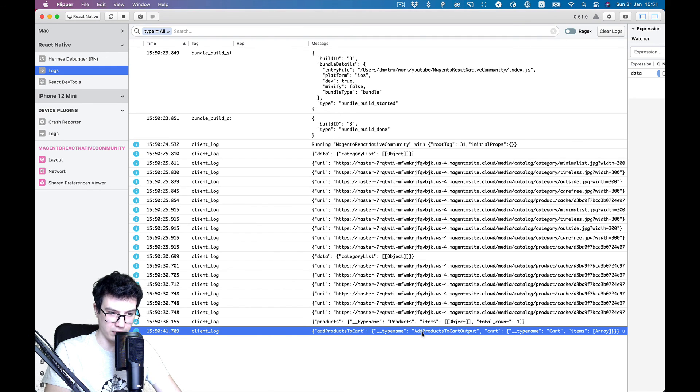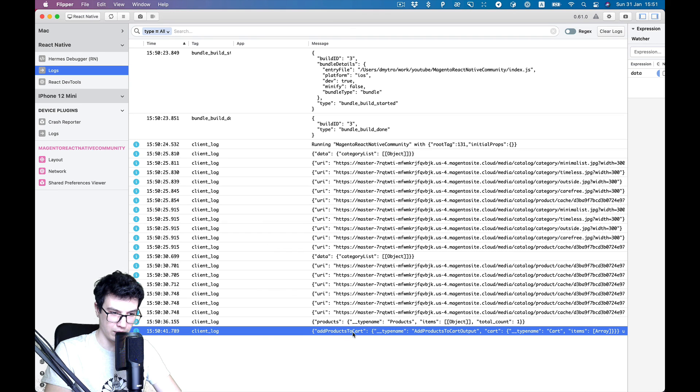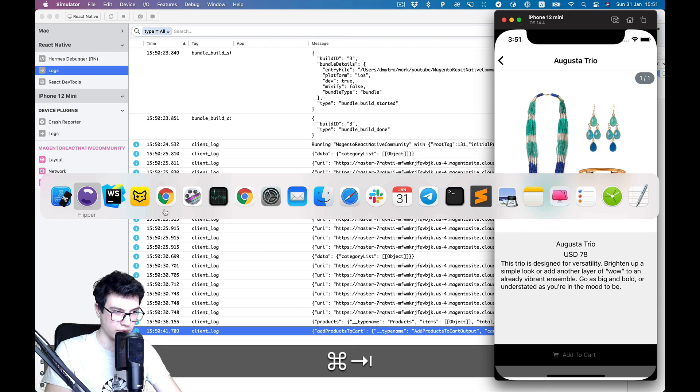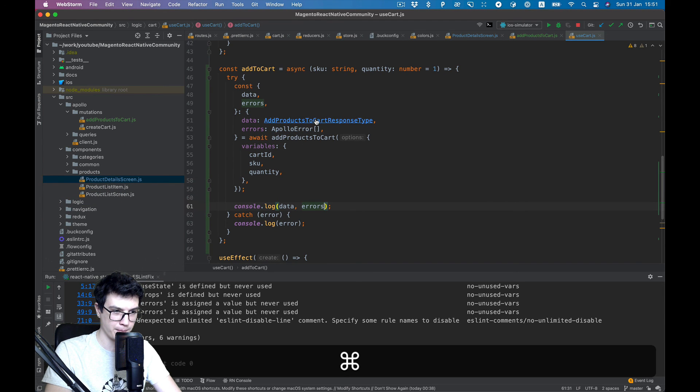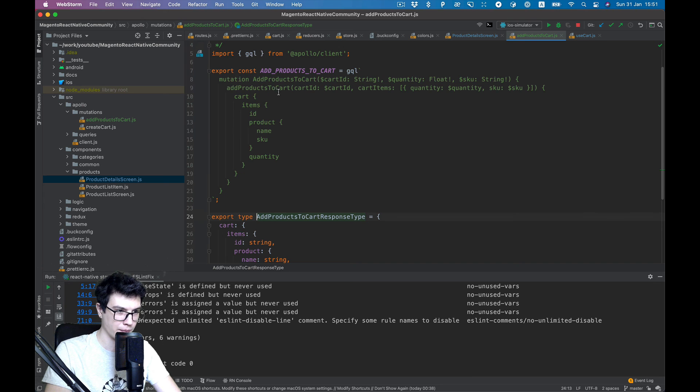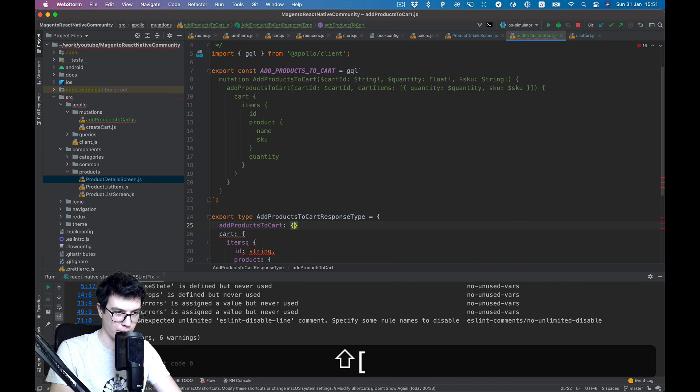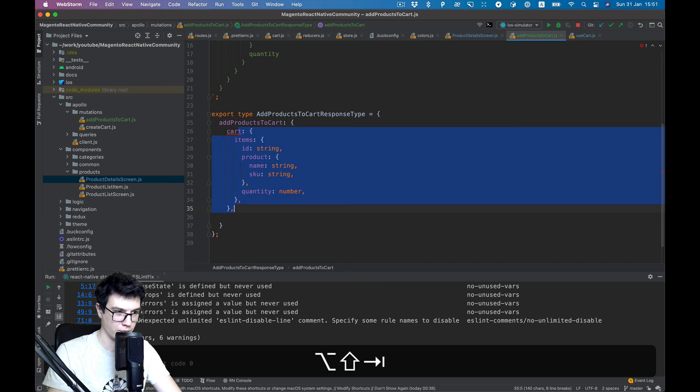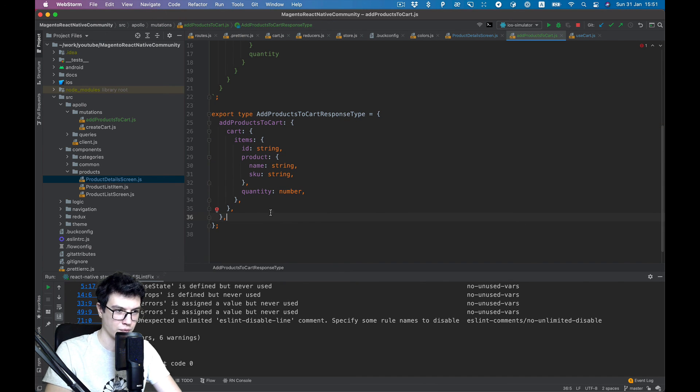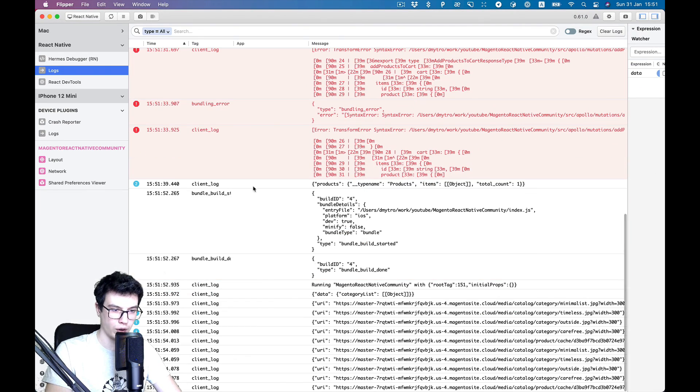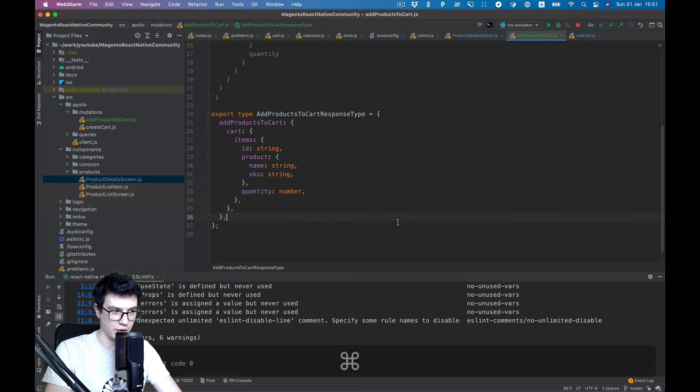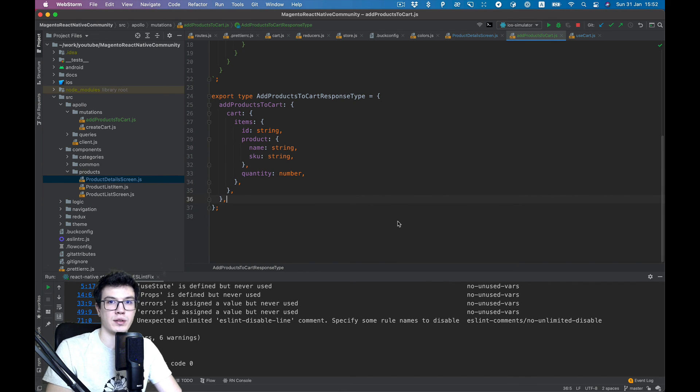I think the structure is a bit different from what we described in our type. It starts with add product to cart. Let's go and fix it. And now it should be fine I think. Okay, that's it. We'll see you in the next video.